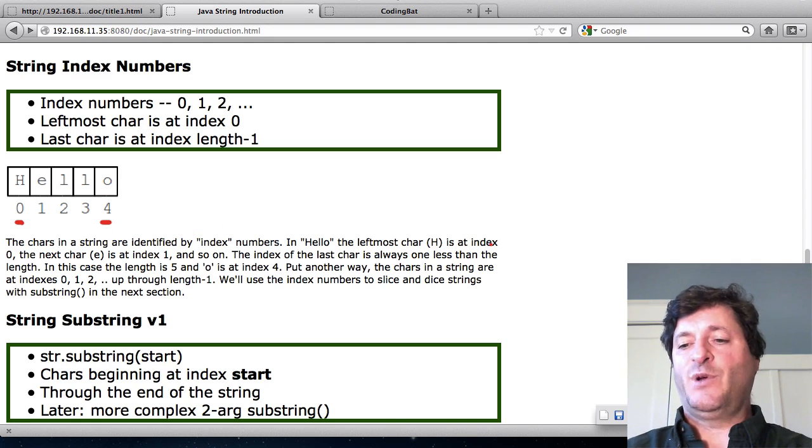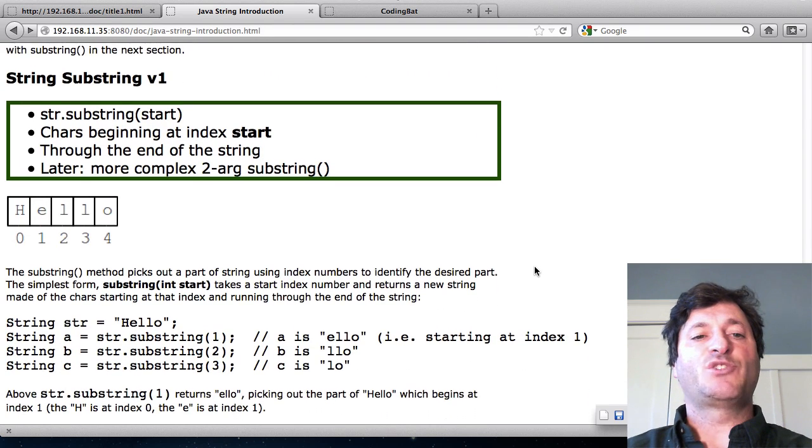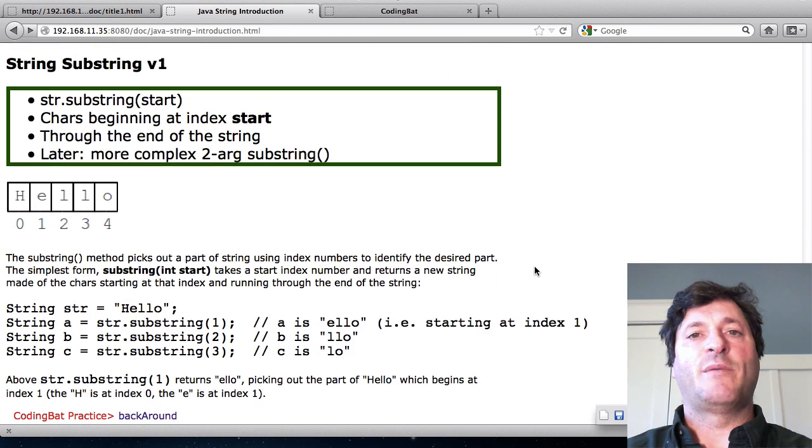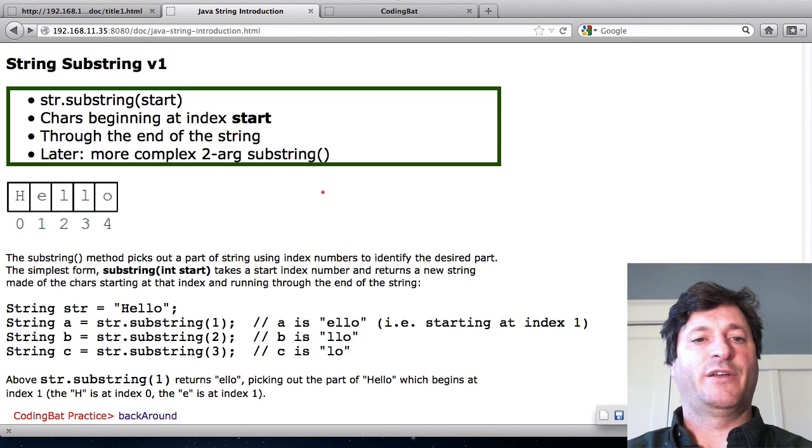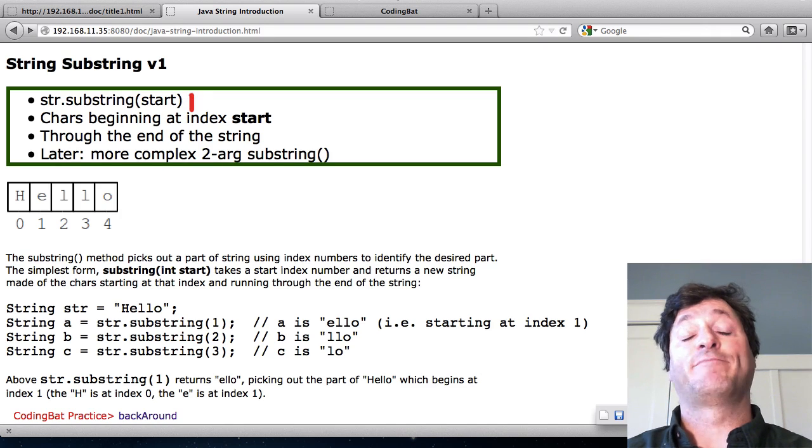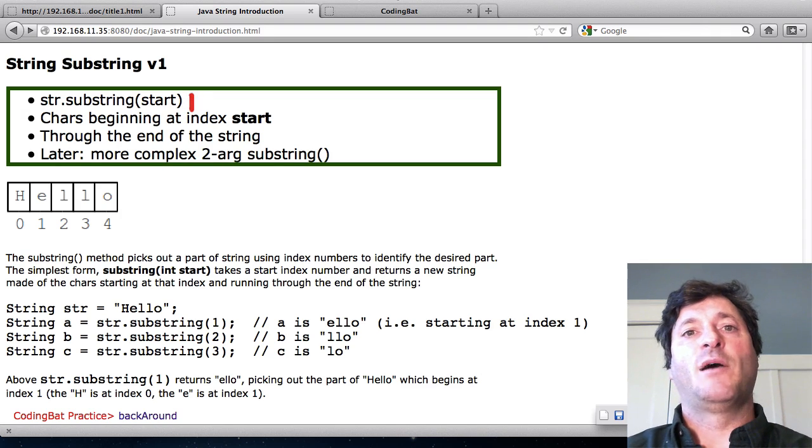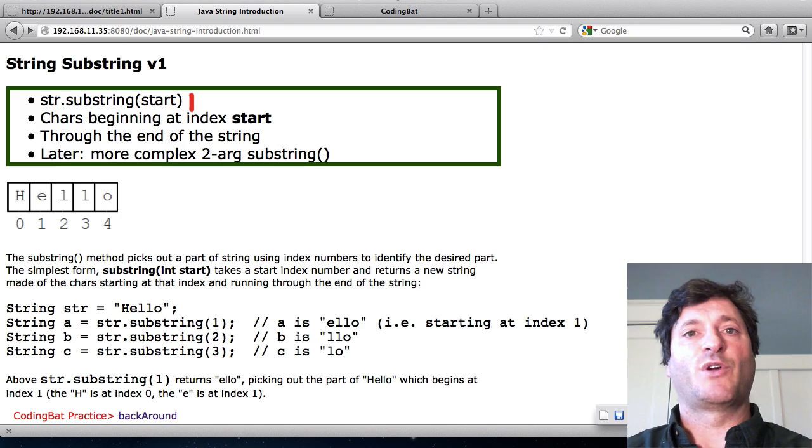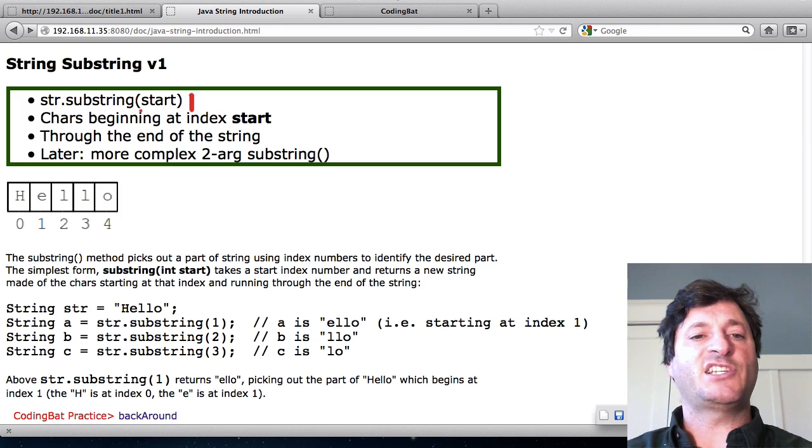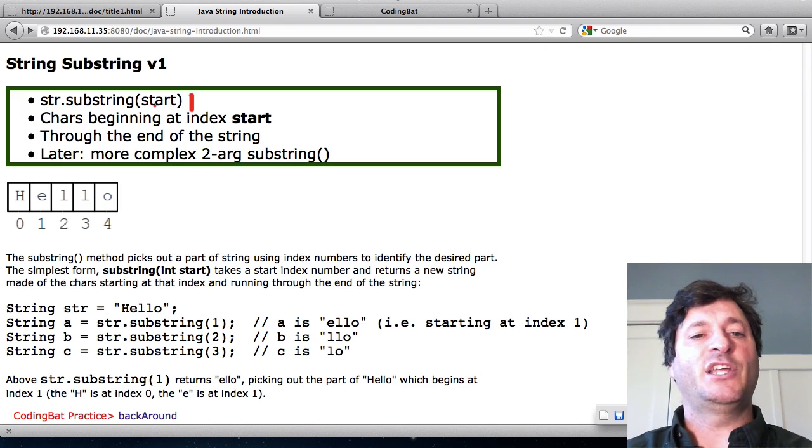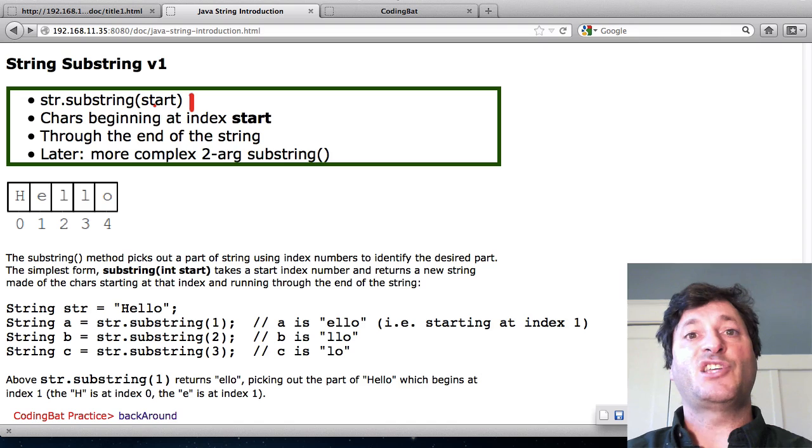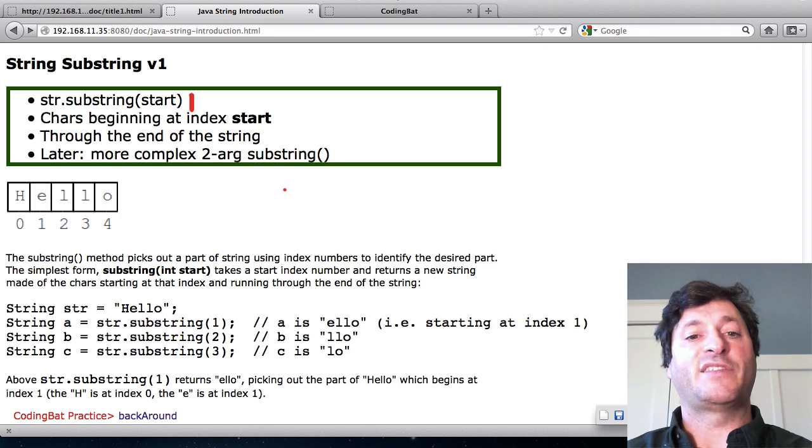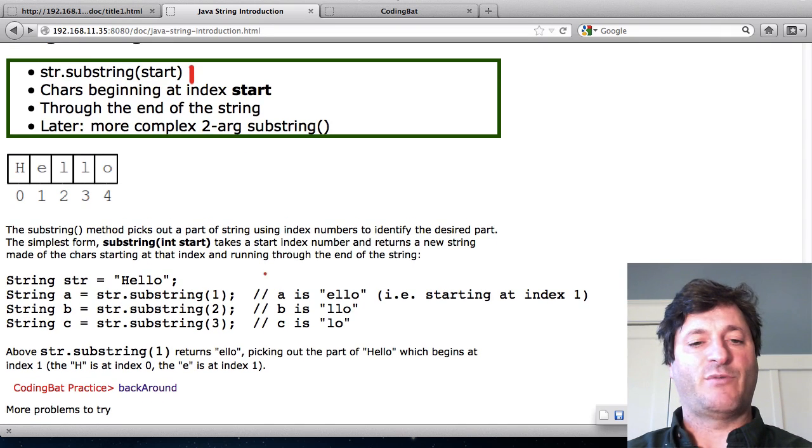What can you do with these index numbers? Well the simplest way to take out part of a string is with this method substring. The simplest form of substring works by passing in a single start index number. And what it does is it takes the sub part of the string beginning at that index number. I'll show you how that works here.